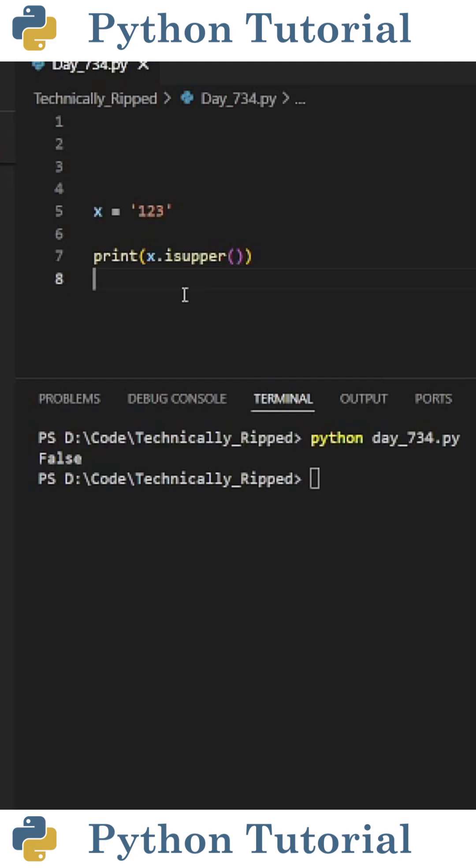Another thing to note is this function returns false if there are no characters in the string. So if I set x equal to a string containing 1, 2, and 3 and run the code,